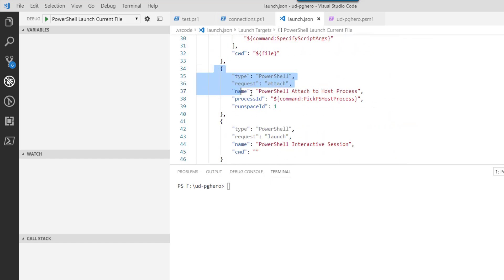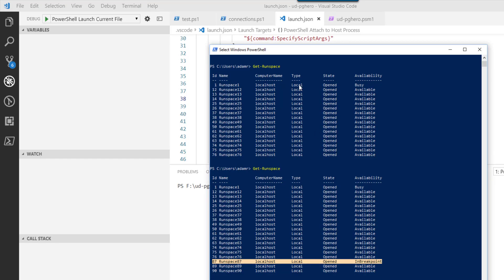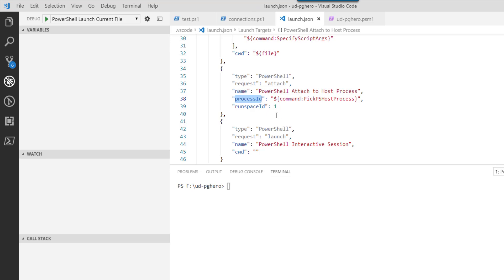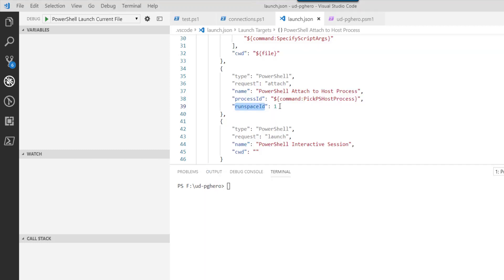what you'll see is there is a PowerShell attach to process option here. The first thing here is a process ID. That's what we'll have to specify and pick this particular PowerShell process. The runspace ID is the runspace that we actually want VS Code to attach to. Again, what we can do is you can see that we are currently sitting on runspace 87.